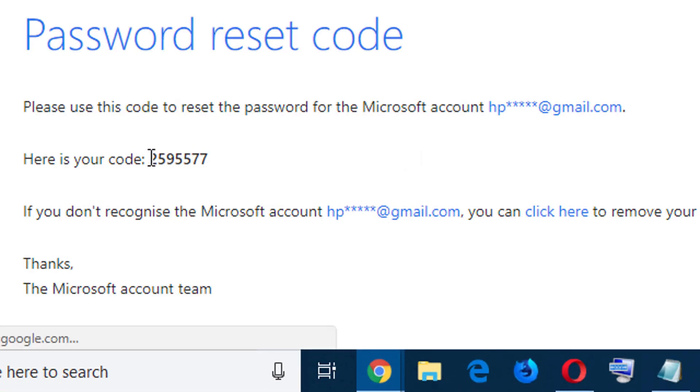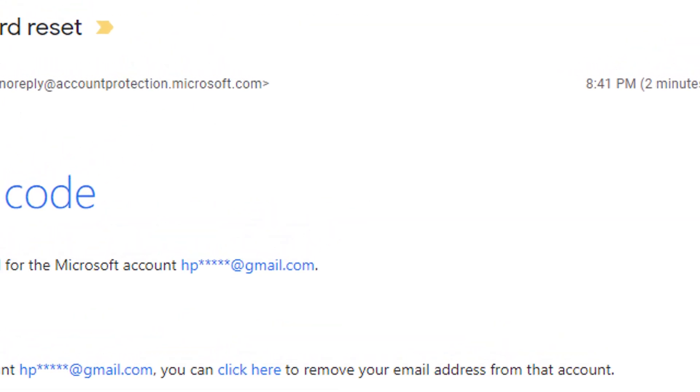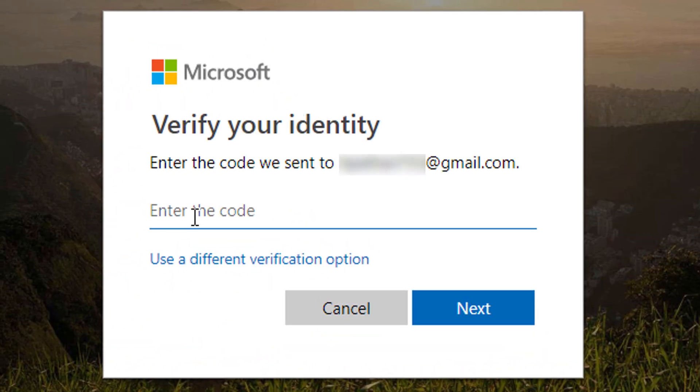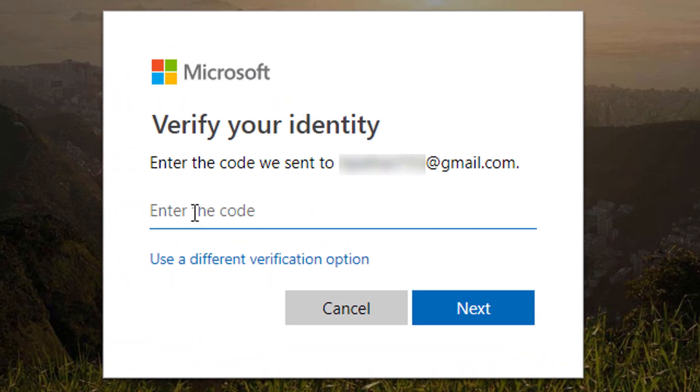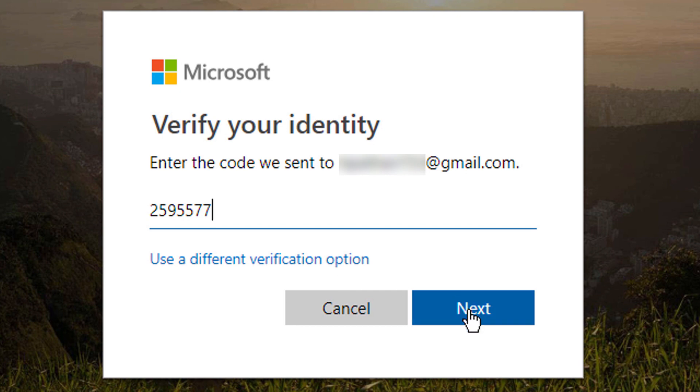Now copy the code. Enter your code here and click Next.